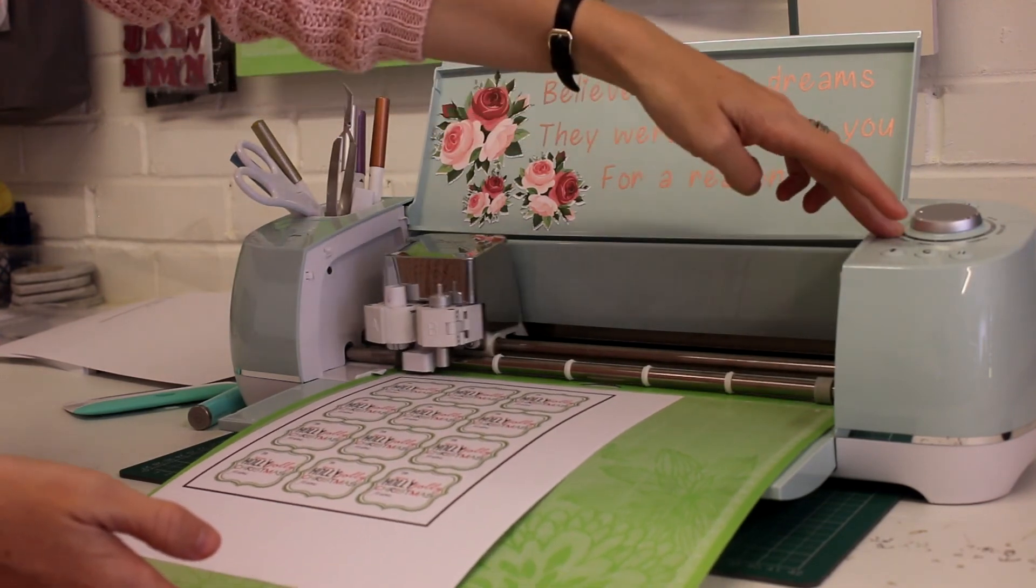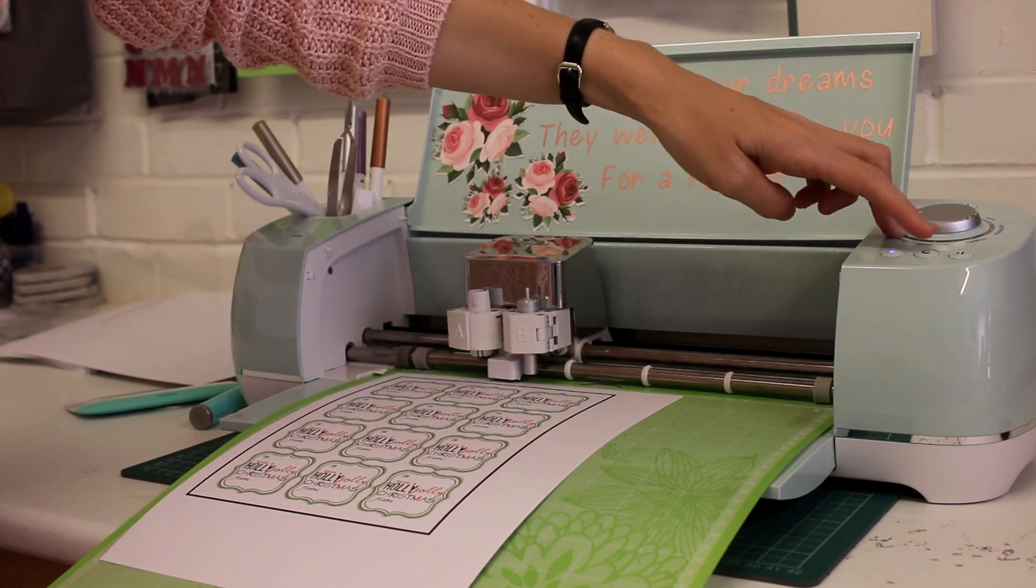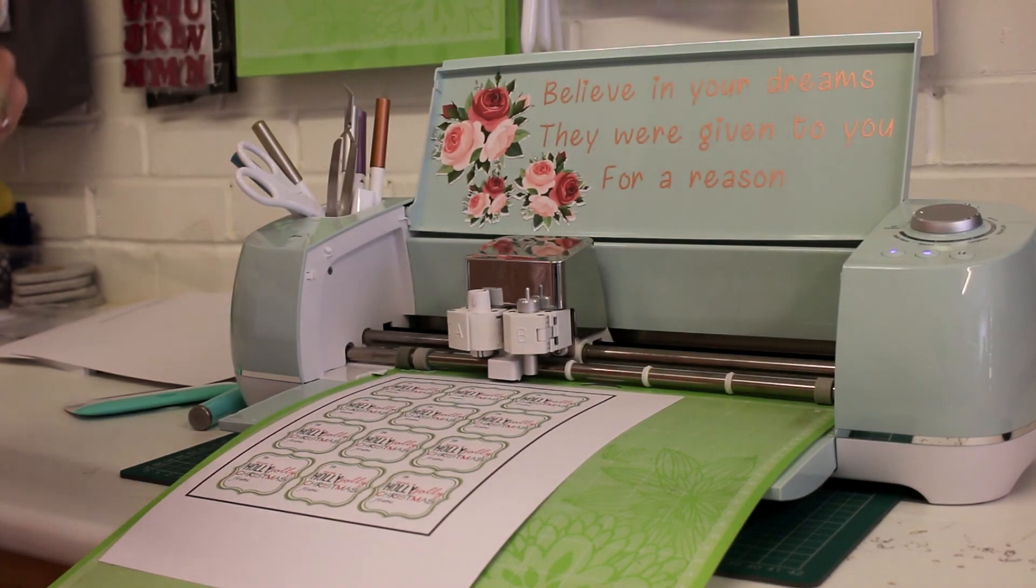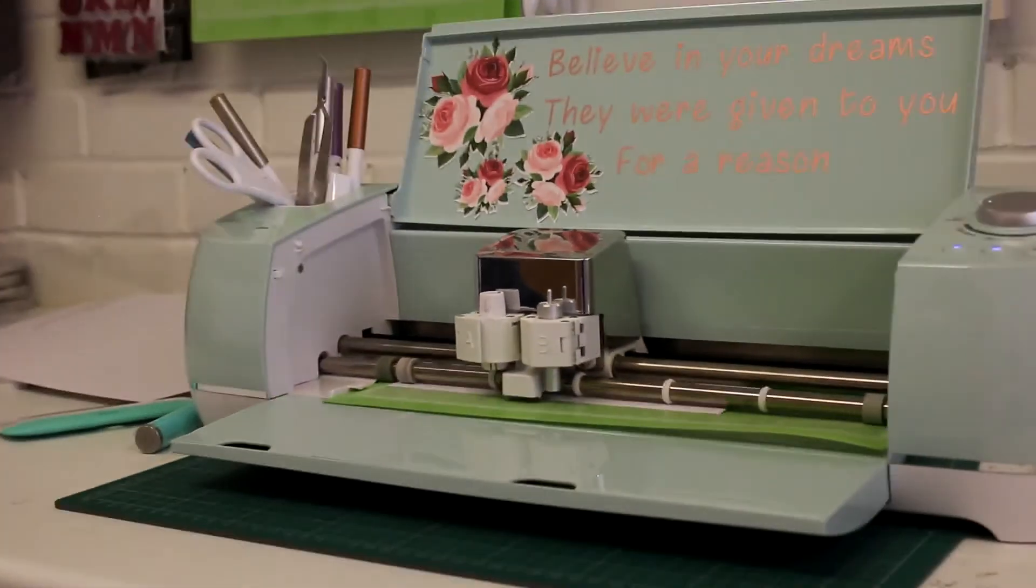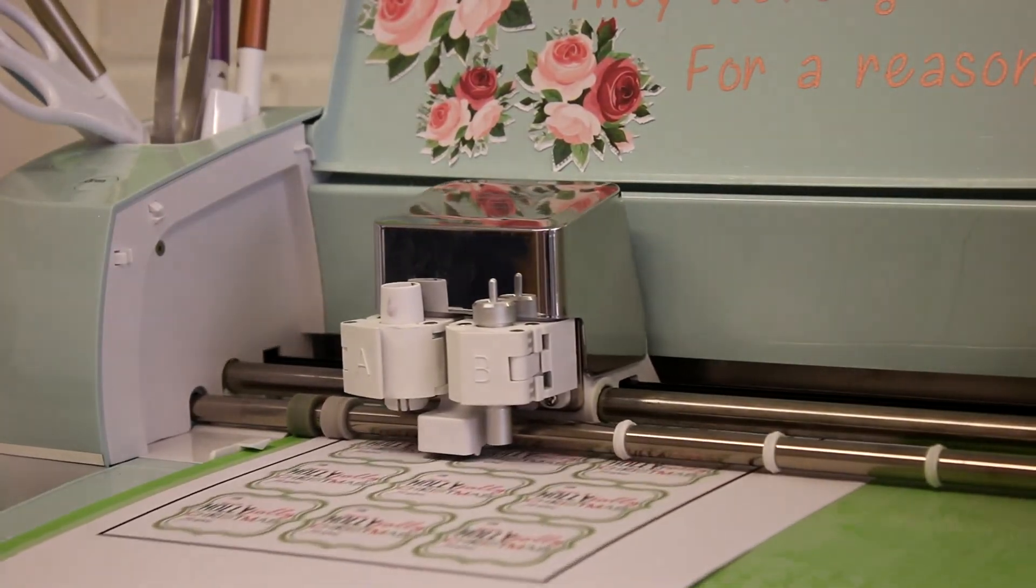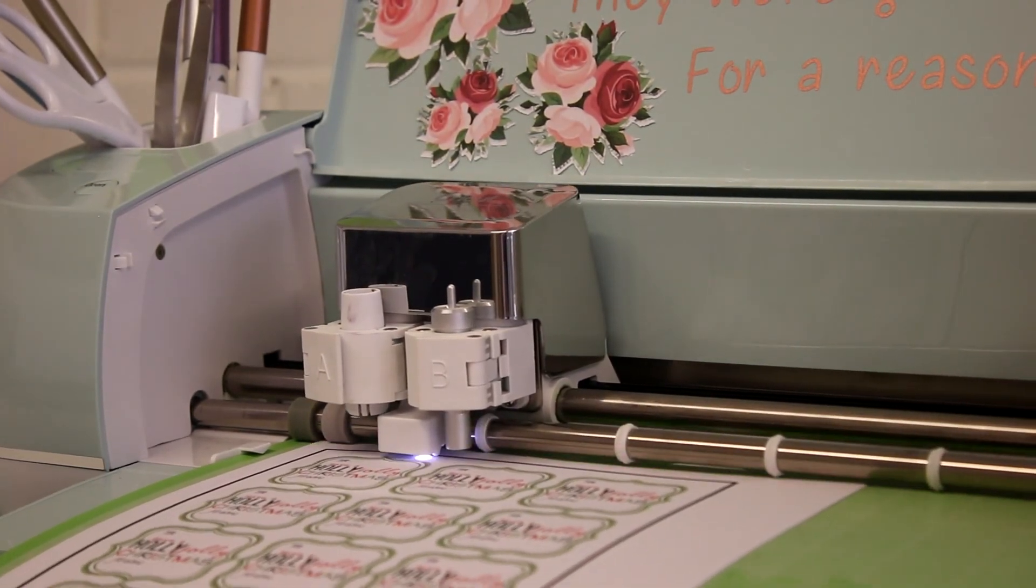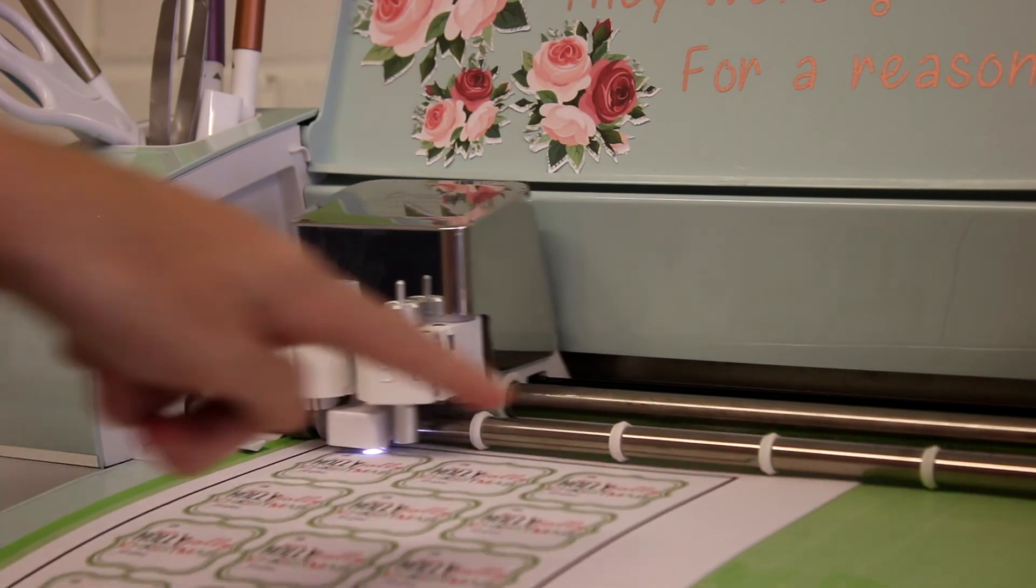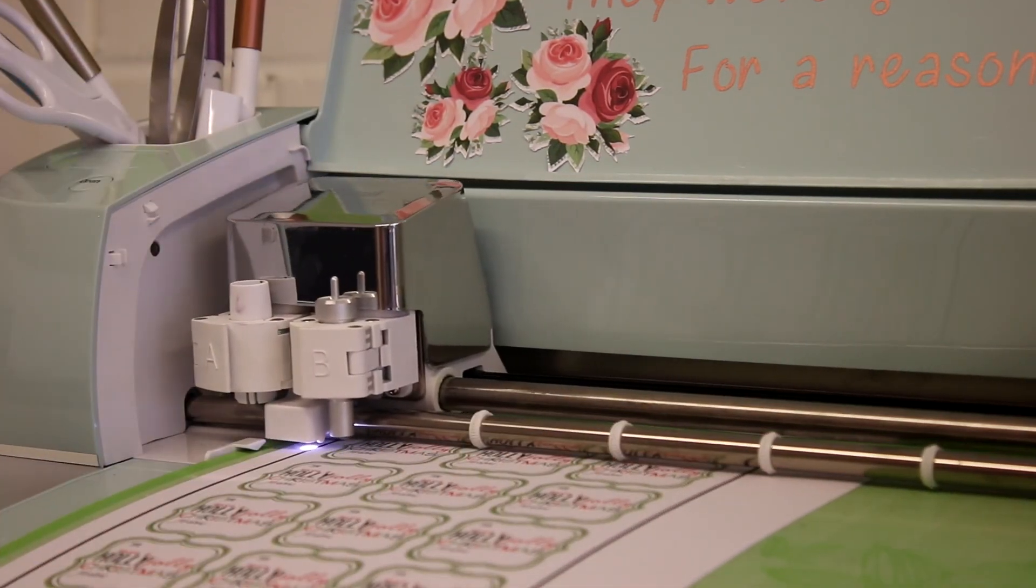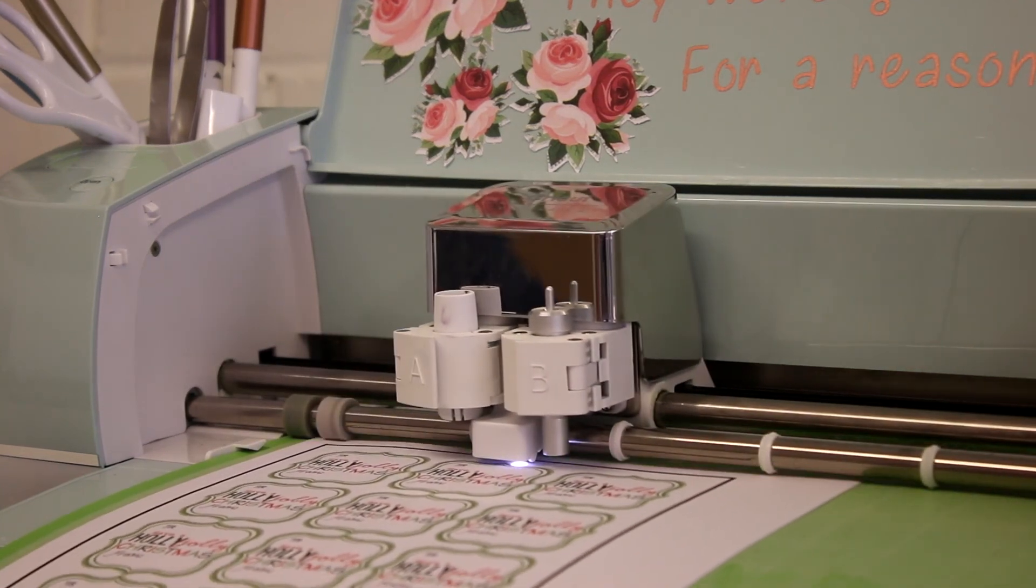That just like when we were doing our print and cut calibration, this little light will come on now and this is doing its scanning. So it's scanning around the registration marks and then it will be able to cut for us.